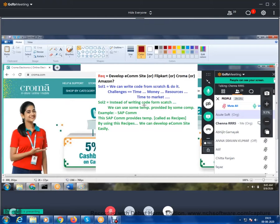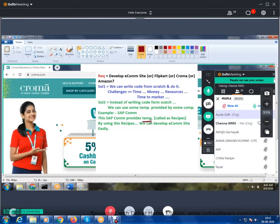Instead of writing code from scratch, we can use templates provided by some companies. For example, SAP Commerce provides templates also called recipes. By using these recipes, we can develop an e-commerce site easily. Now let's understand what that means.